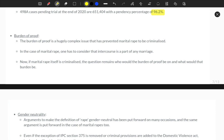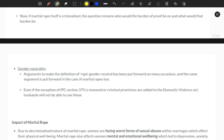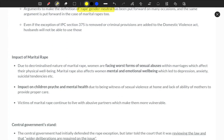There is also the gender neutrality argument: the rape definition mentions only men — why should it be gender-specific? It should be gender neutral. That is another issue arising in this debate.